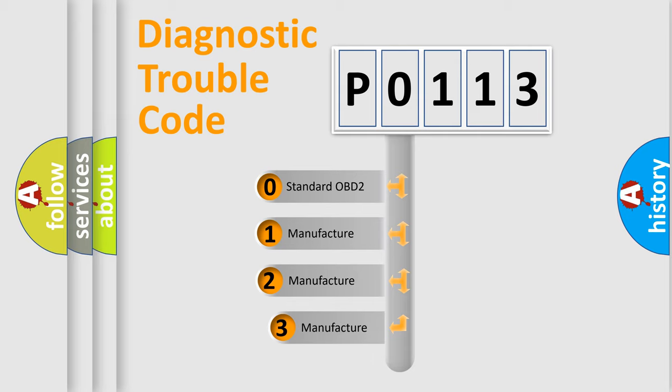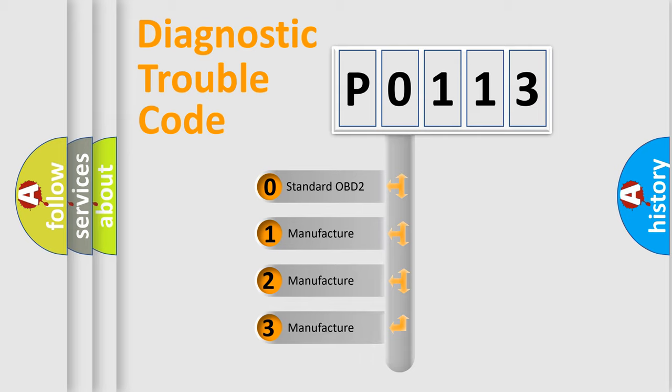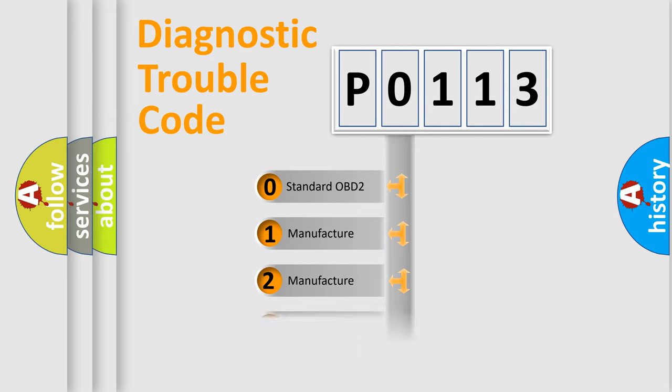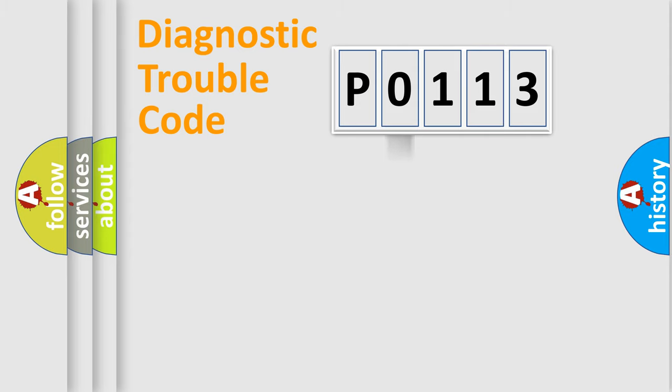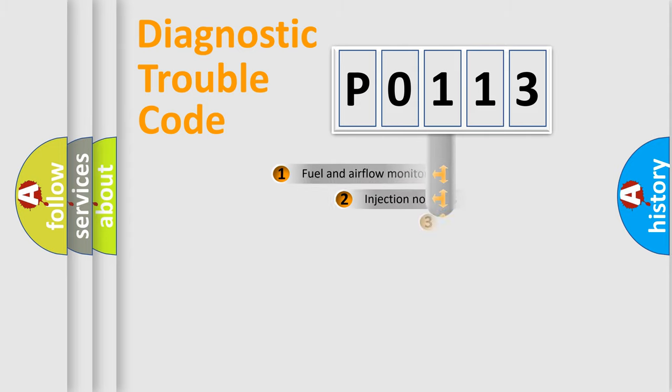If the second character is expressed as zero, it is a standardized error. In the case of numbers 1, 2, 3, it is a manufacturer-specific expression of the car-specific error.